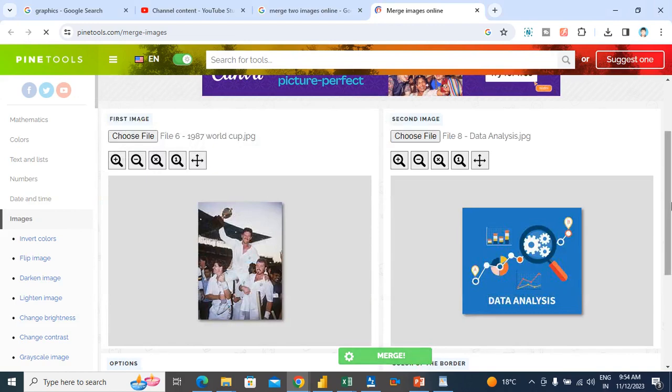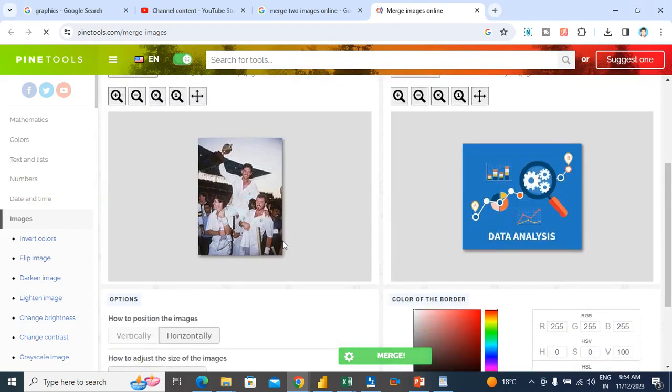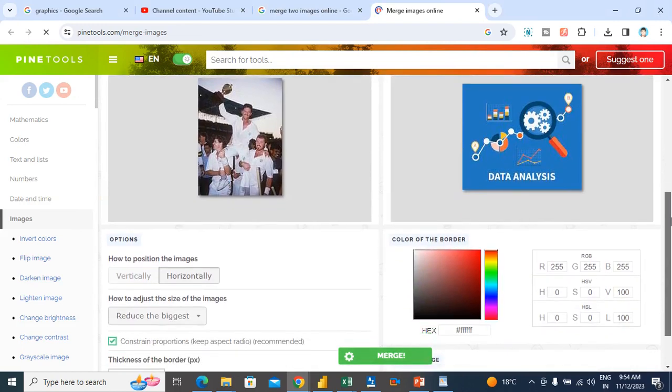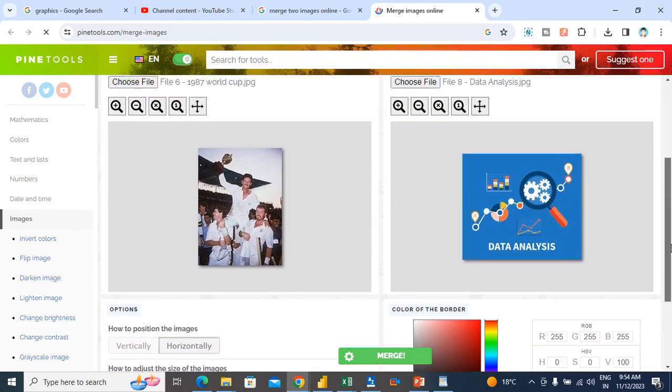You can see both images, and you can see a green color option, Merge. I will click it.